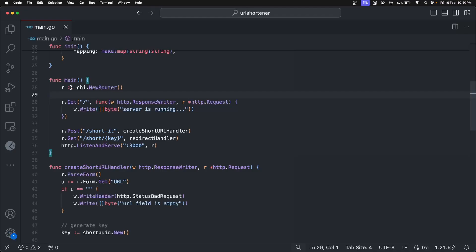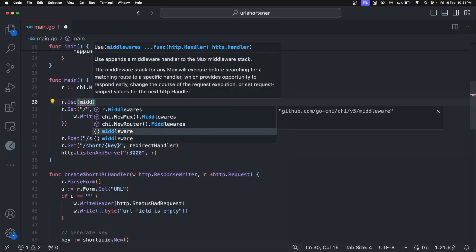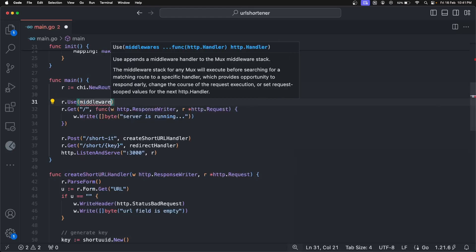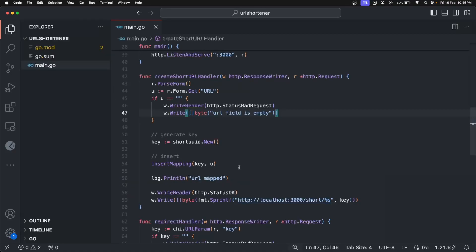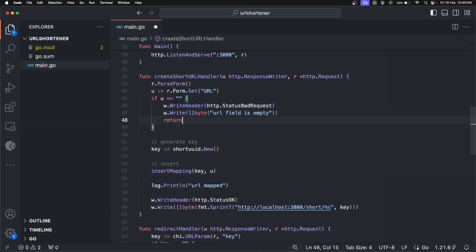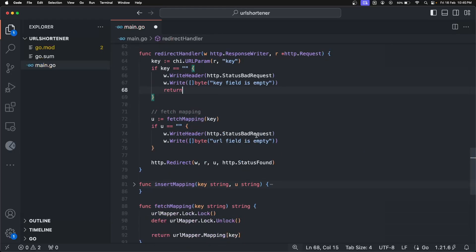The URL shortener is kind of complete. Let's add one more thing: middleware. Chi comes with a lot of middlewares. We are going to use a middleware called Logger — whenever we make any POST or GET request, it will log that request and tell how much time it took. To add it, use `r.Use(middleware.Logger)` — select `chi/v5/middleware`. Also, before we test, there is a bug: we have to add `return` statements after the validation error responses, otherwise it will continue and cause false positives. Add returns in all the validation checks in both handlers.